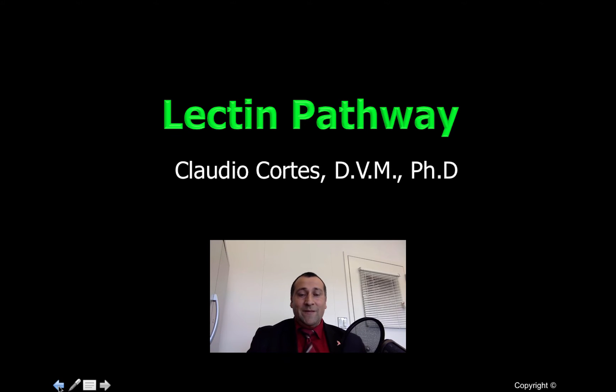Hello, everyone. My name is Claudio Cortes, and this video is about the lectin pathway of the complement system.